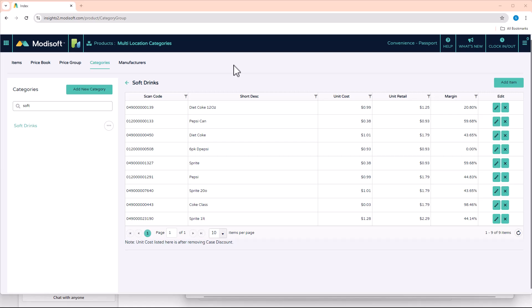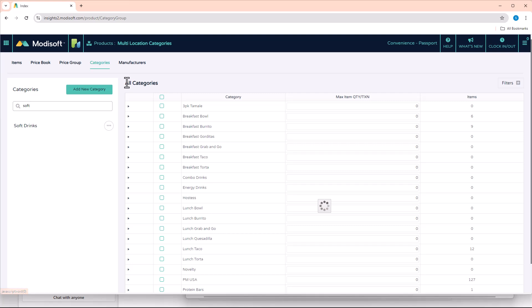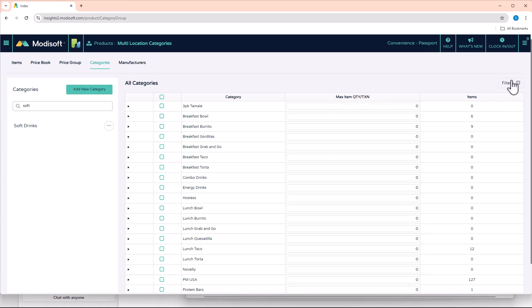Now one thing that Modisoft does offer to anyone who has a Modisoft point of sale register is we have this option that's called Maximum Item Quantity Per Transaction. What that means is that let's say you have a category with some special items that are in it that you do not want a customer to be able to purchase a lot of at your register. So maybe it's a specialty item, you only want the client to be allowed to purchase one per transaction.